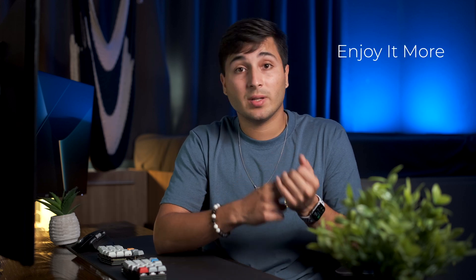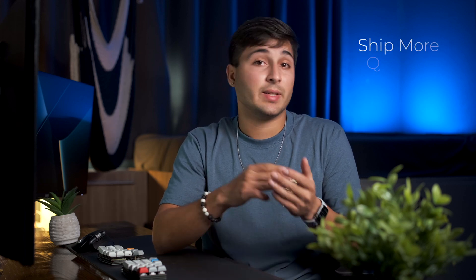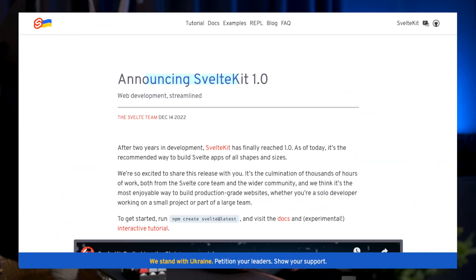Even though I haven't been using Svelte and SvelteKit for that long, I've already found I've been able to move faster, write less code, enjoy working on the front-end a bit more, ship things more quickly, and the overall development experience is very nice. SvelteKit also recently reached 1.0, so it should be pretty stable for production, and I think it's a really solid choice.